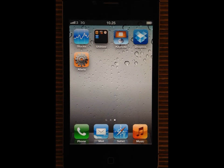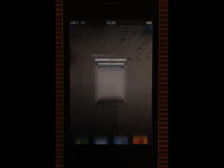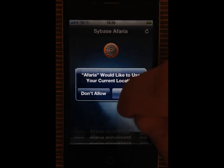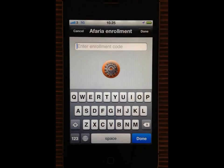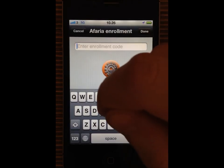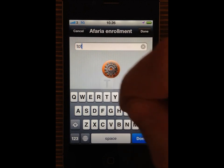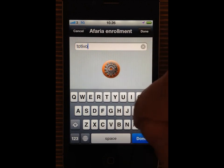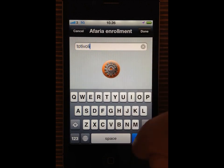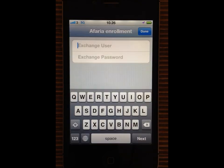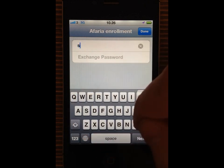This device has just been brought in by the user who has already installed the Afaria client and is now ready to enroll. The user clicks the Afaria icon, accepts the location policy and enters the enrollment code which is unique to this organization. The device connects to the associated server which then requests the exchange username and password from the user.